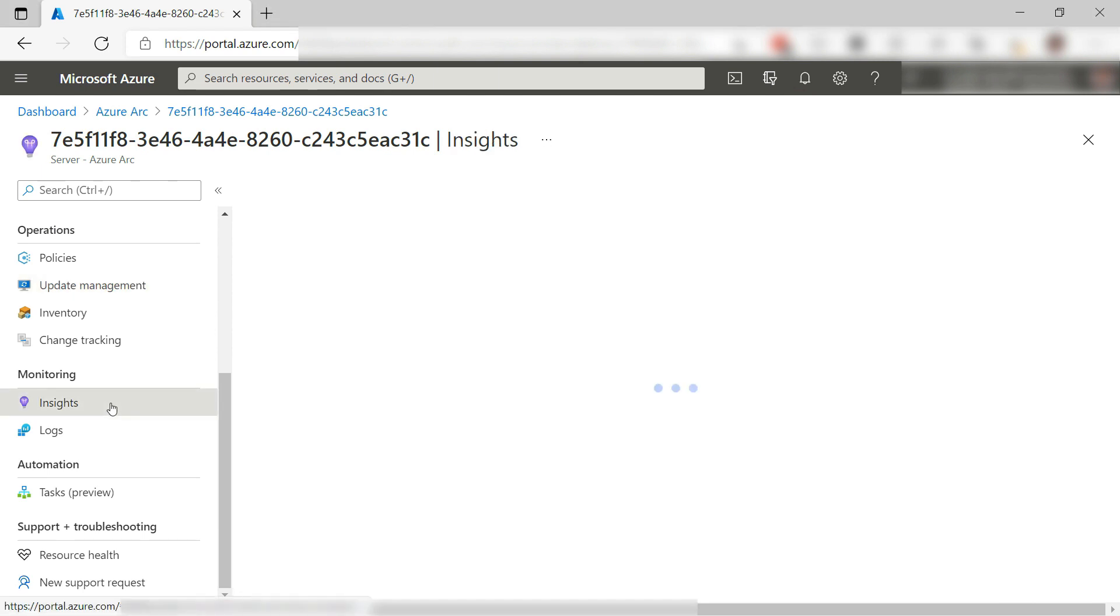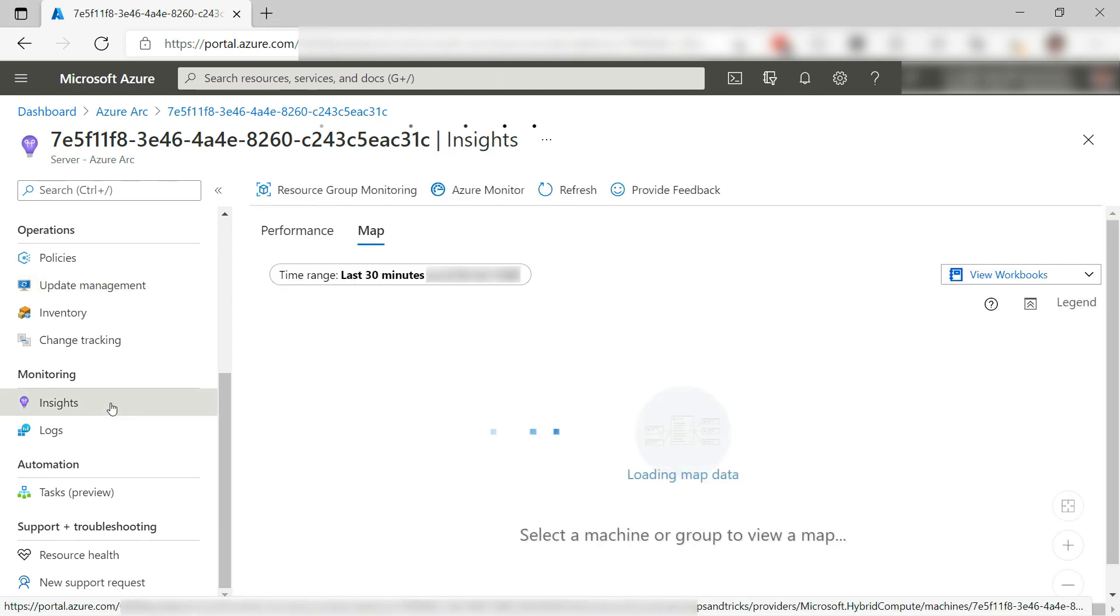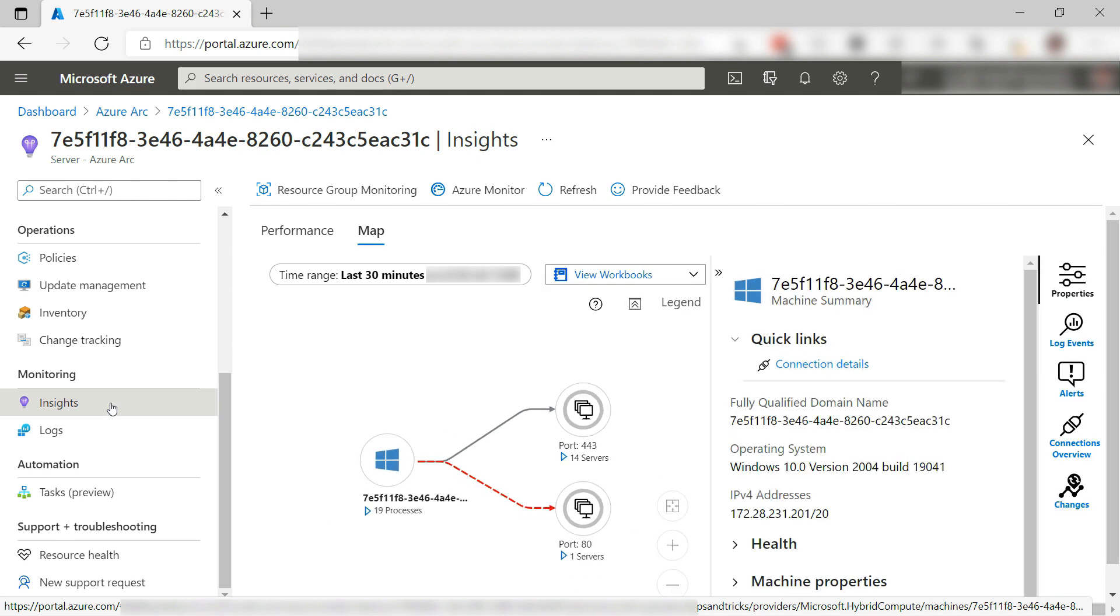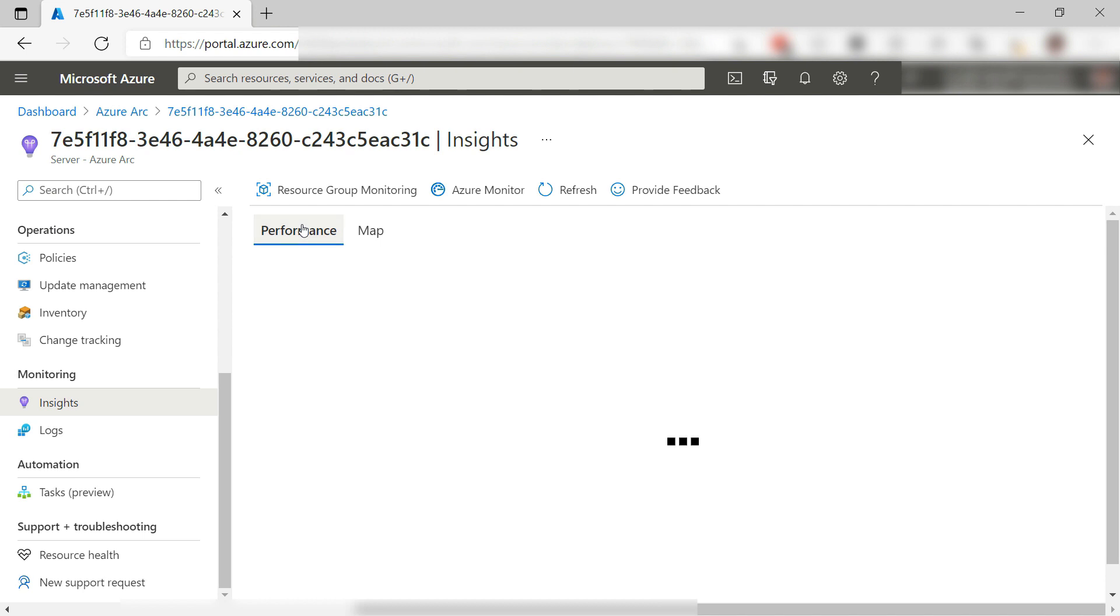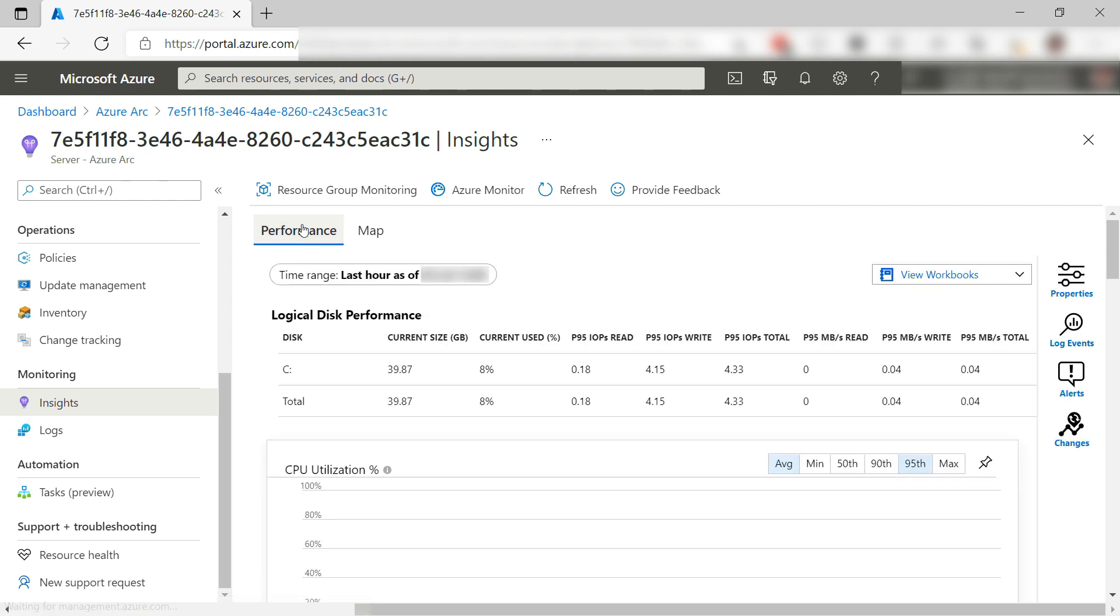I can also monitor the computer like this. I can see the running processes and connected network ports, and I can also see its performance. Very cool.